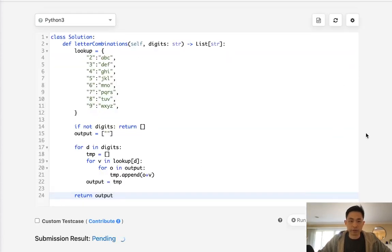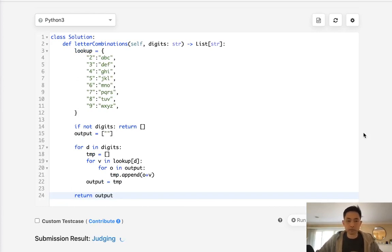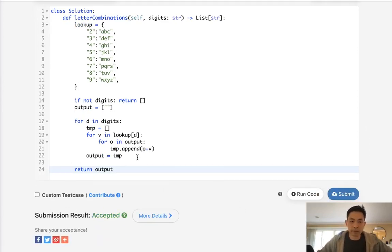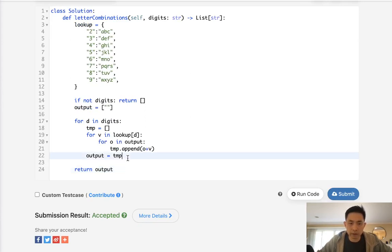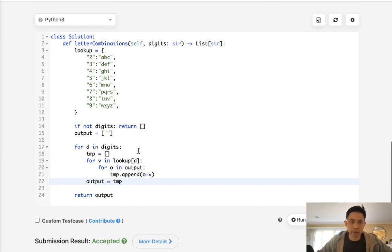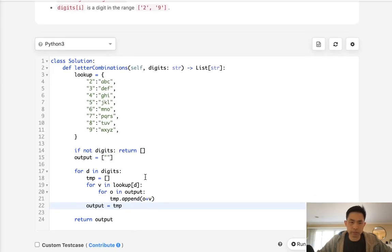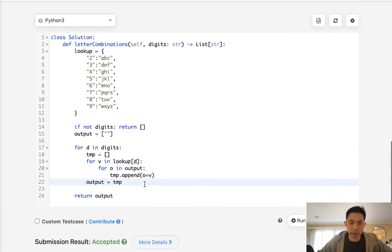Looks like that's working, so let's submit that. And there we go, accepted. Time complexity-wise, it's actually pretty expensive. I believe, worst case scenario, it's going to be 4 to the nth power. But luckily, because there's only 9 digits, it's still pretty fast.